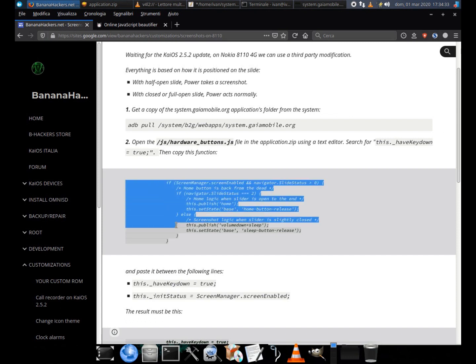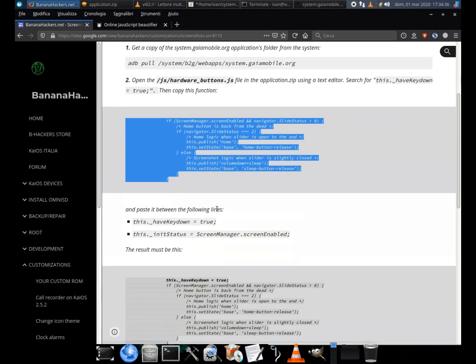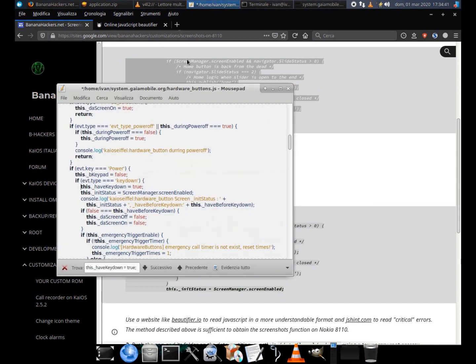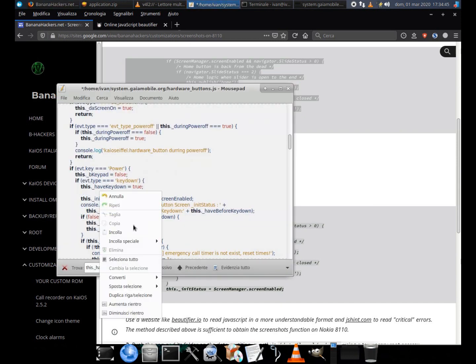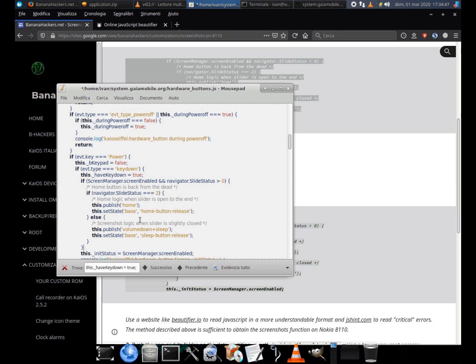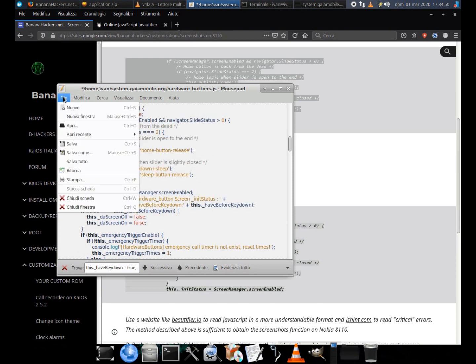Copy the following function immediately after the above line. On the page you will also find an example of how it should look. This function is taken directly from the Gerda OS project.